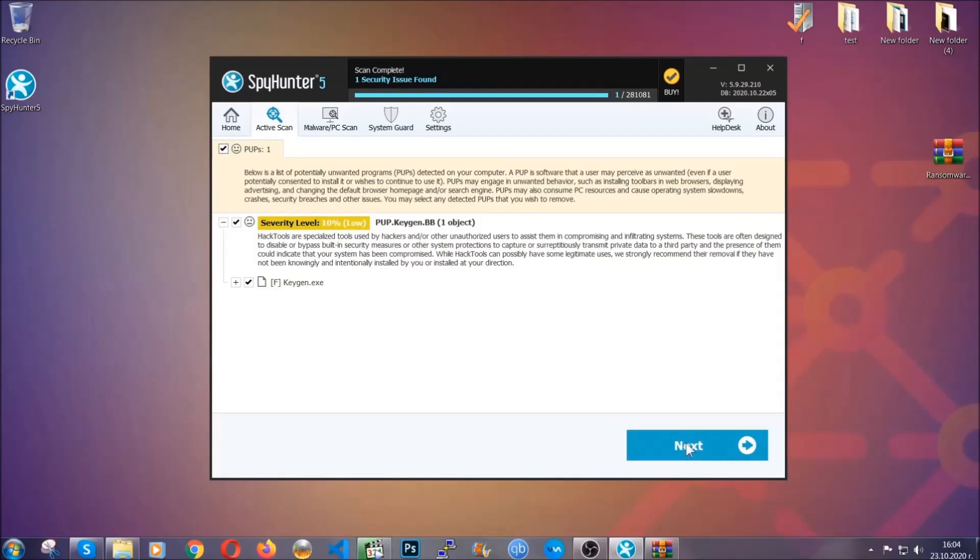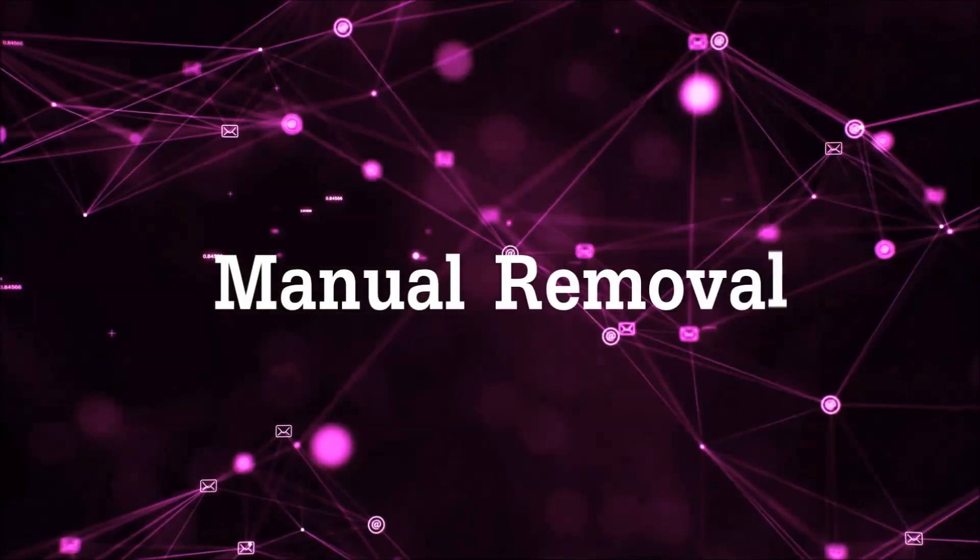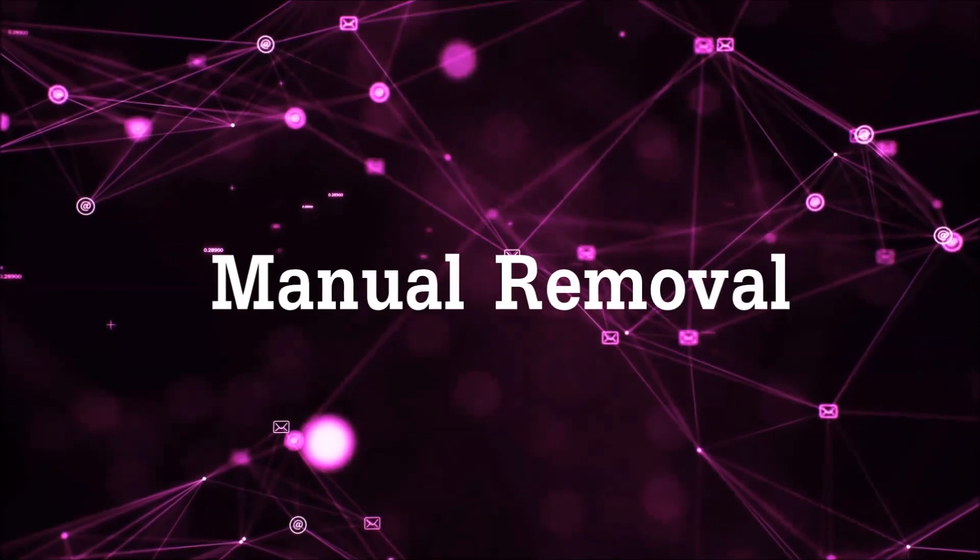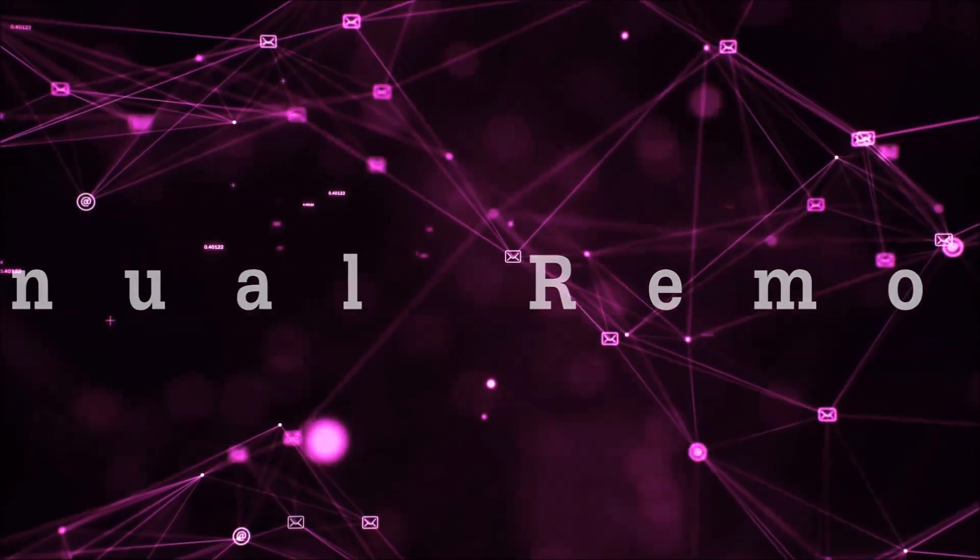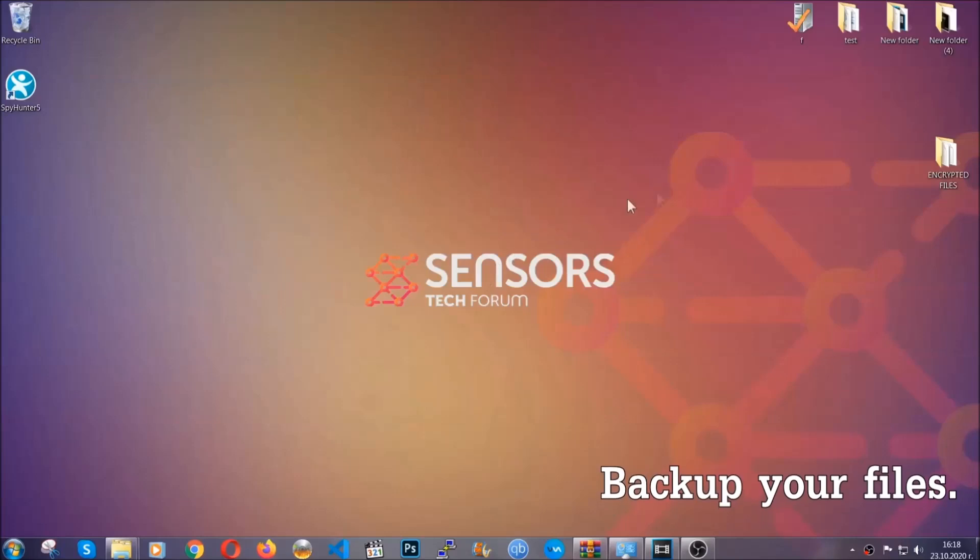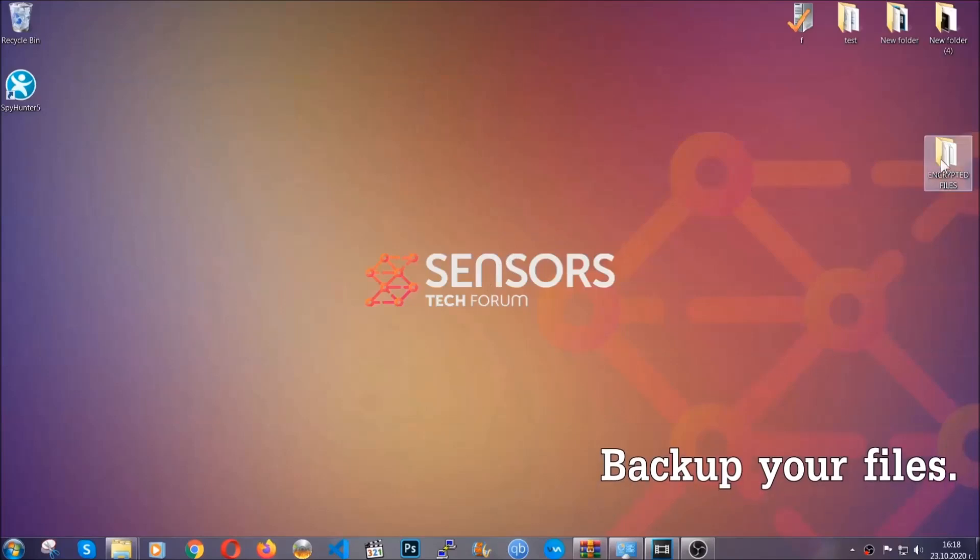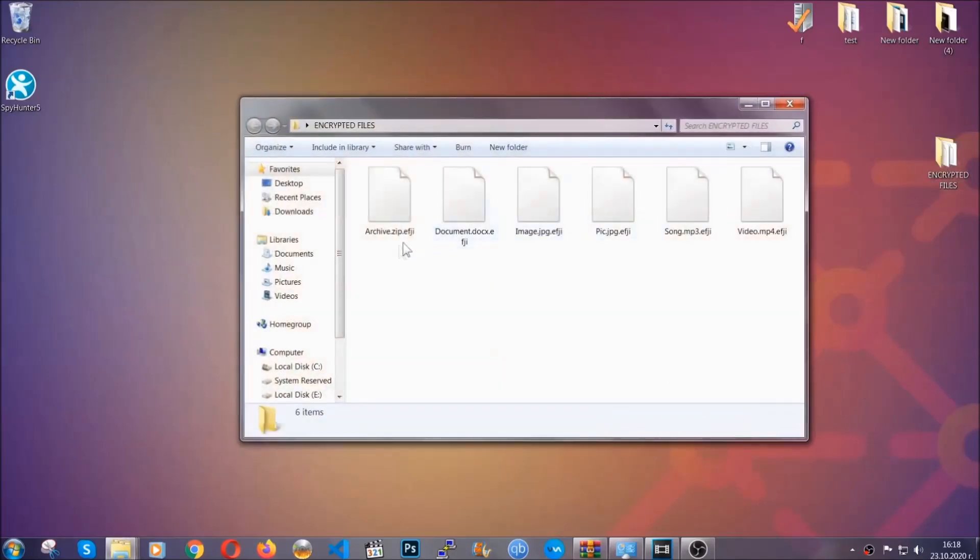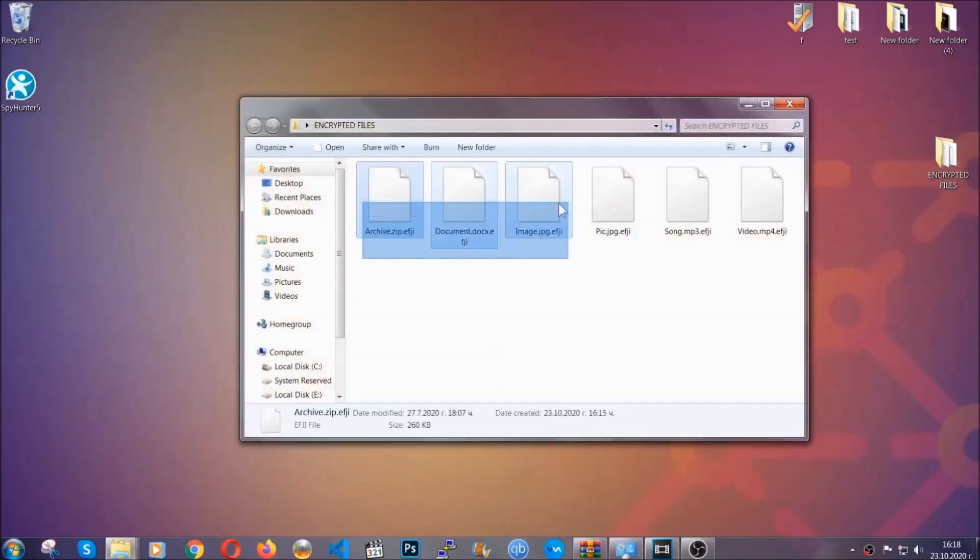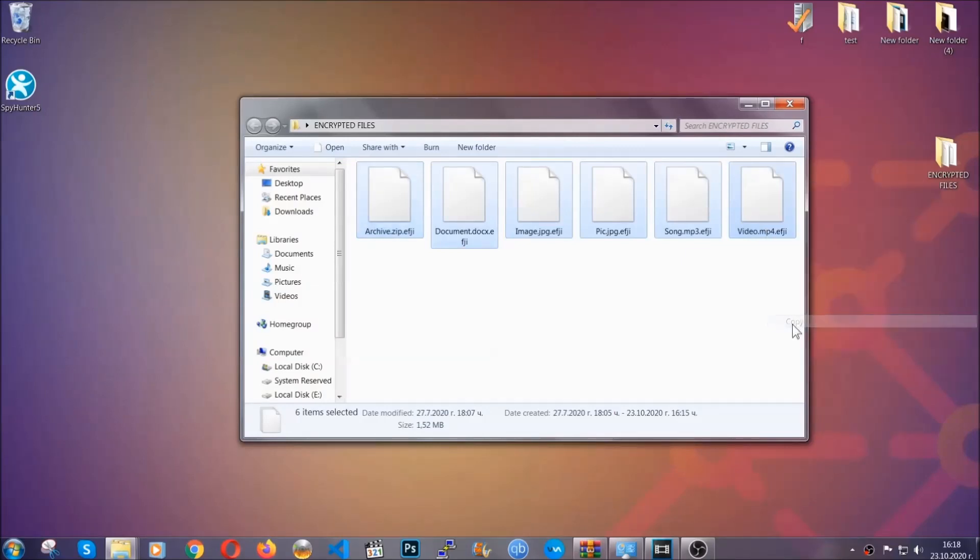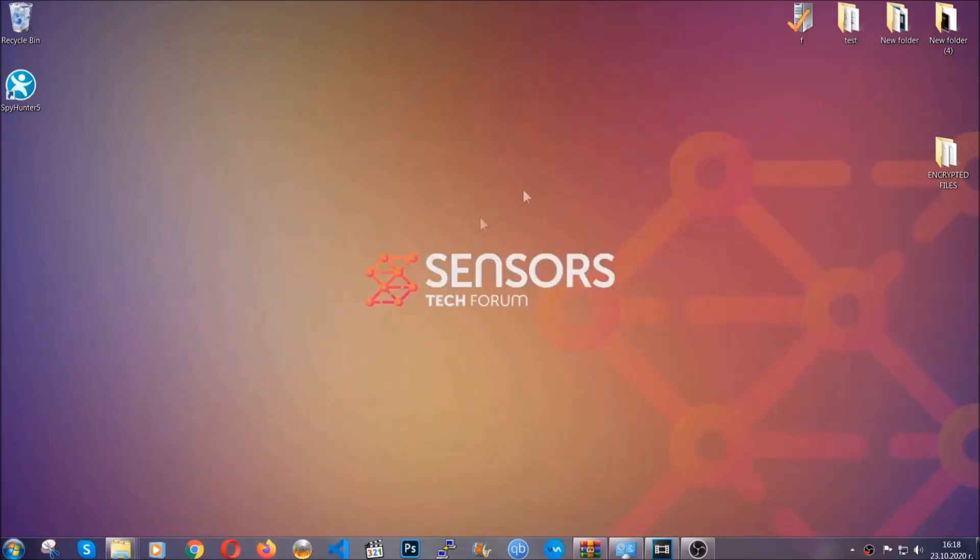Now so much for the automatic removal. Let's get on with the manual removal. For the manual removal I highly suggest that you backup the encrypted files and that you have some experience with removing threats. What you're gonna do is copy the files on a flash drive or anywhere else on your computer because you never know what's gonna happen.